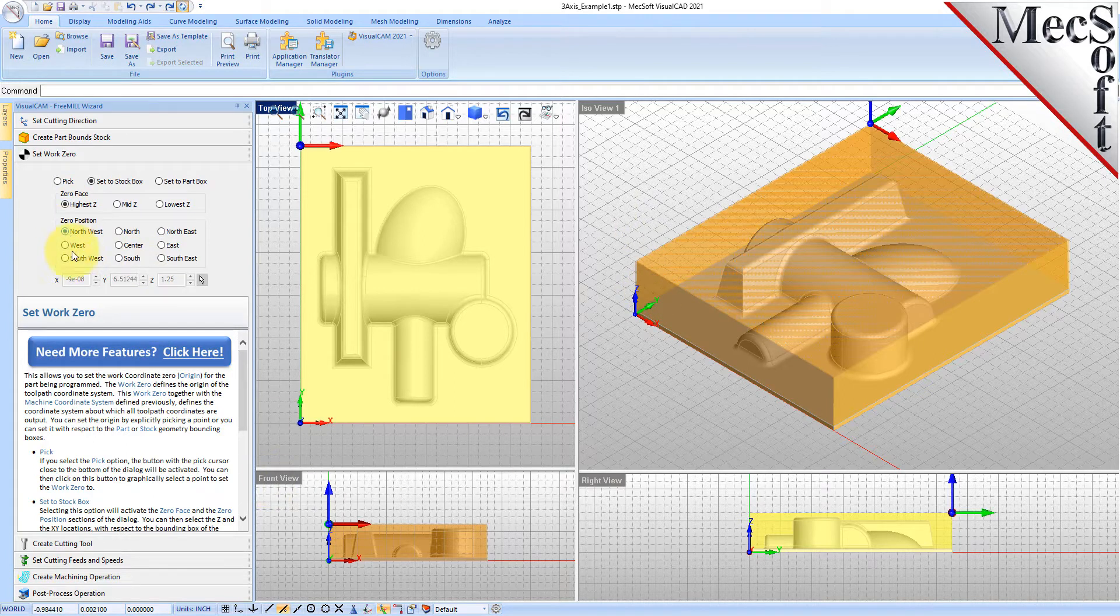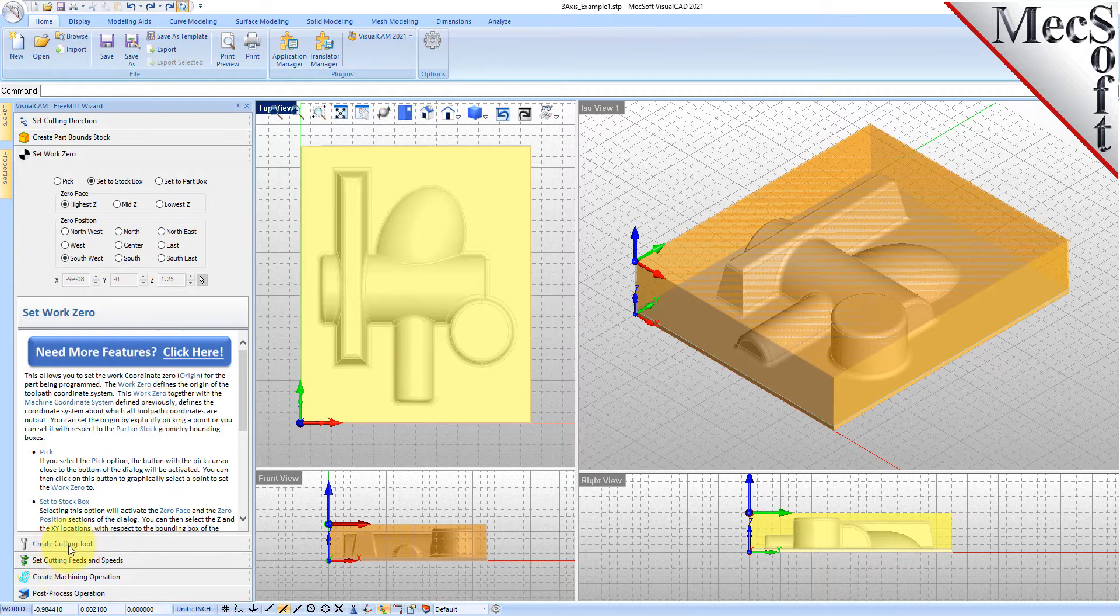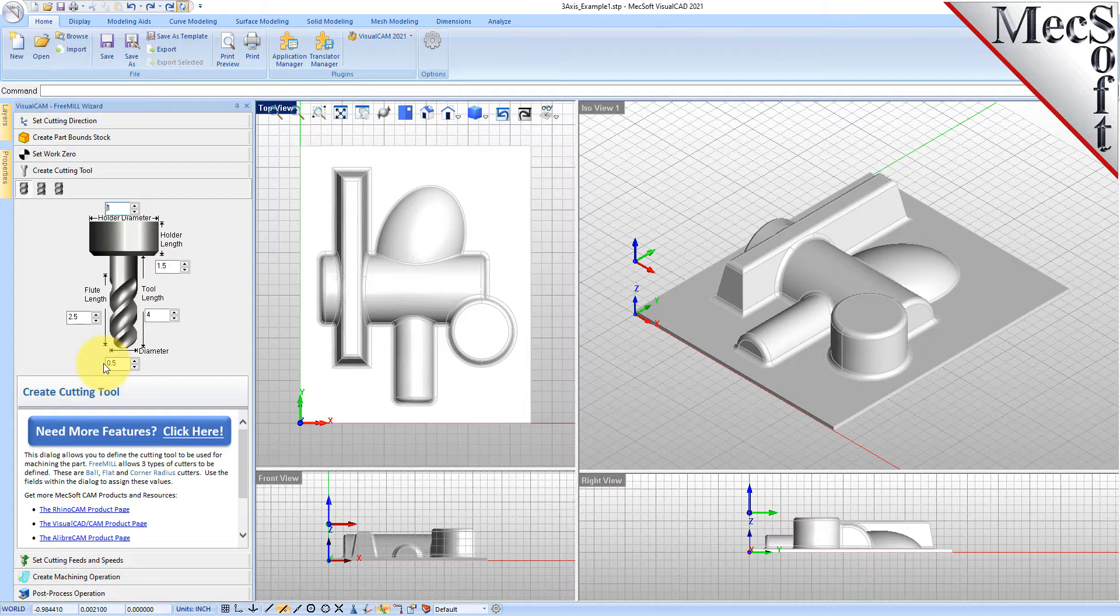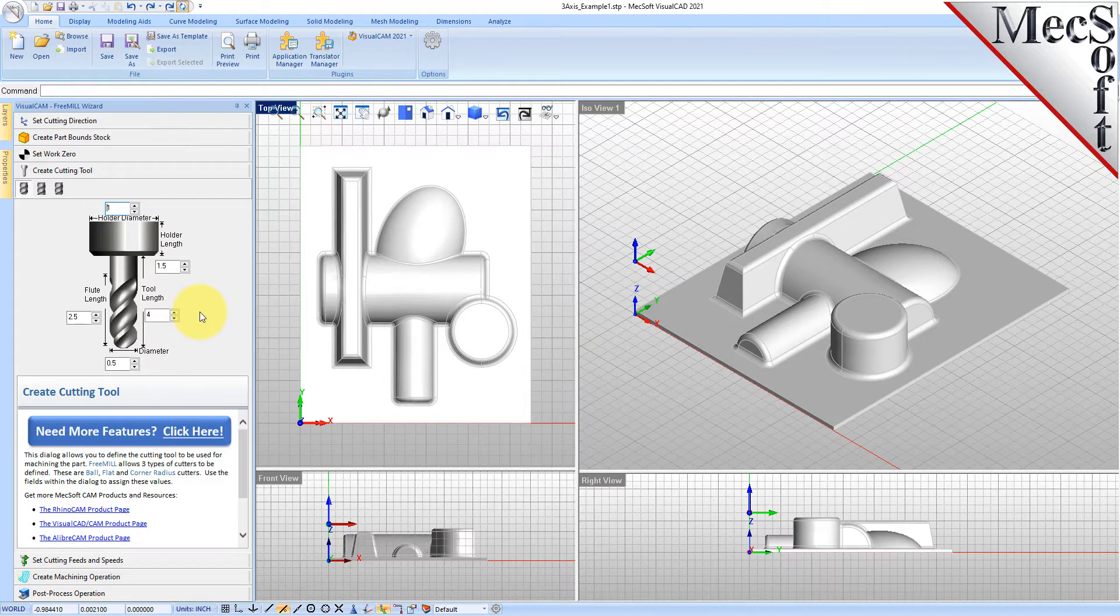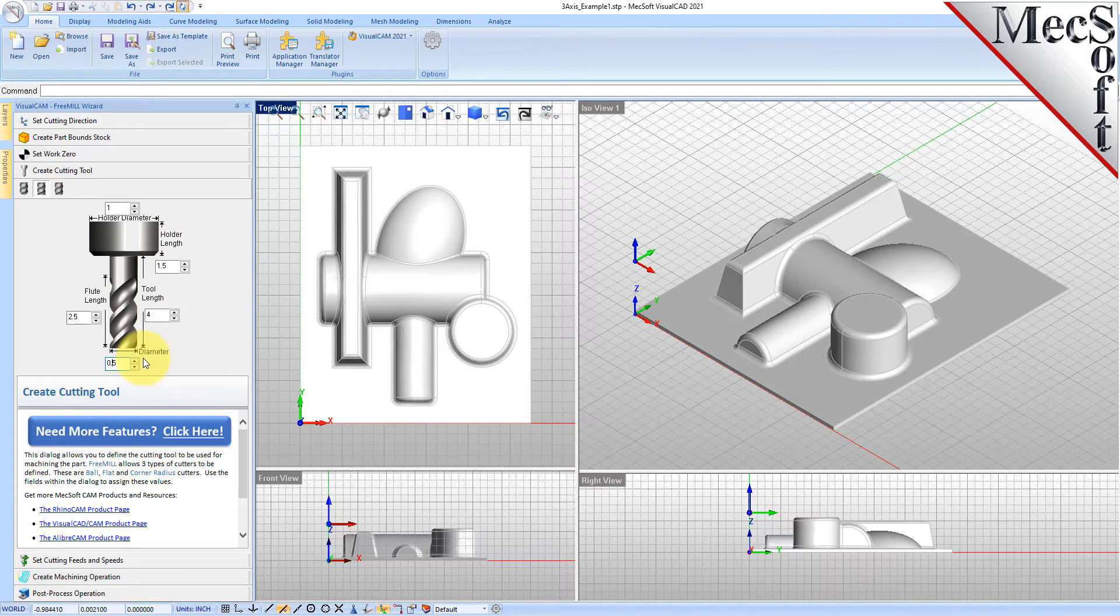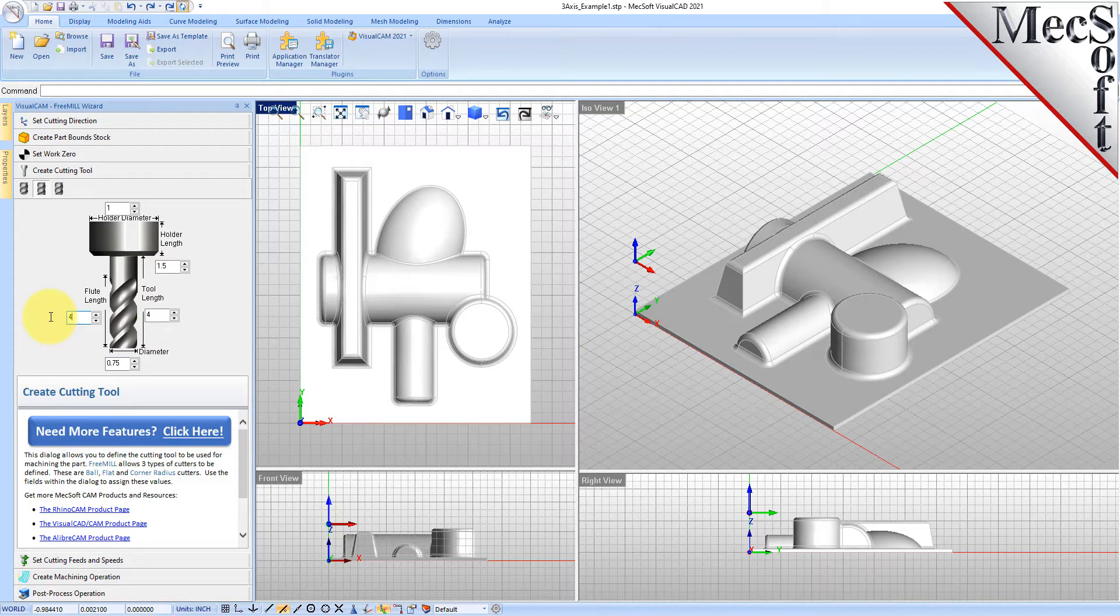Now we'll go to the cutting tool tab. When you run an operation, you can set your cutting tool dimensions for the operation that you're going to generate. We're going to generate a roughing operation first. We'll create a flat mill and set this to a three quarter inch flat mill with a four inch flute length to make sure we can reach all the way down to our base here. We'll make it a five inch tool.